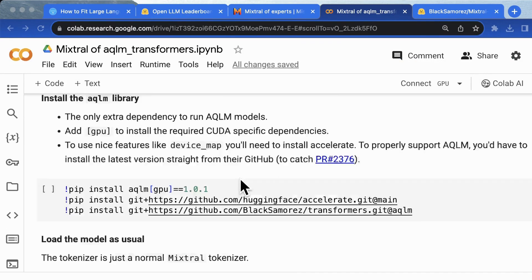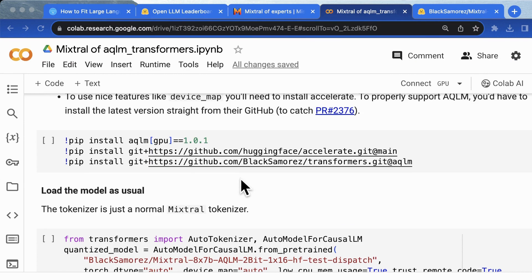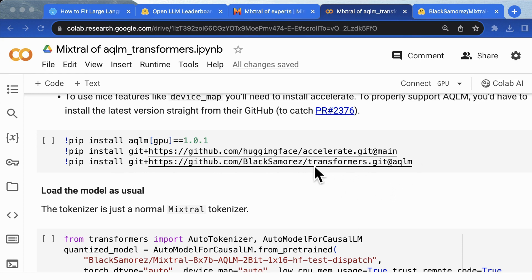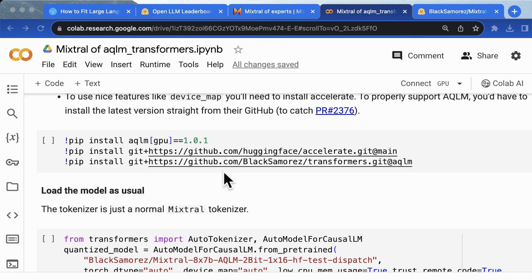First, you should install the AQLM library with GPU specification to involve CUDA-related packages. Also, you'd have to install the AQLM library and an AQLM branch of the Transformers library directly from GitHub repository for latest AQLM updates.